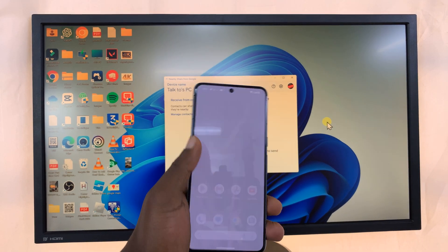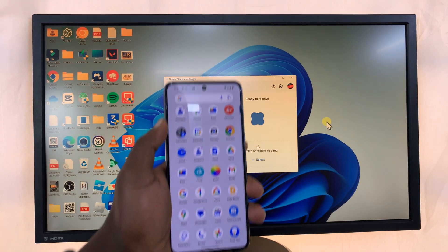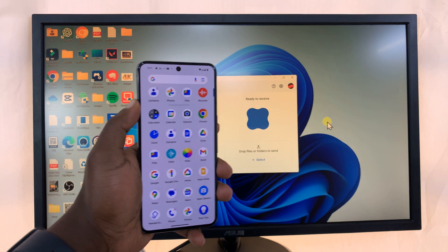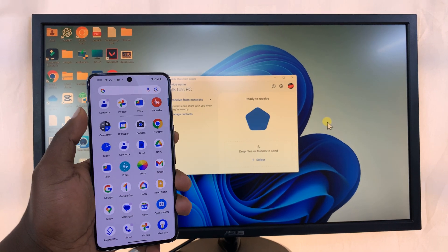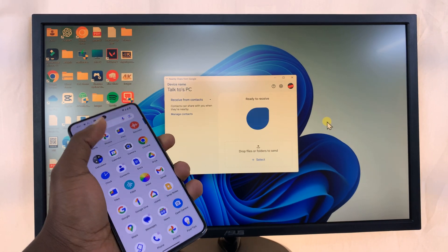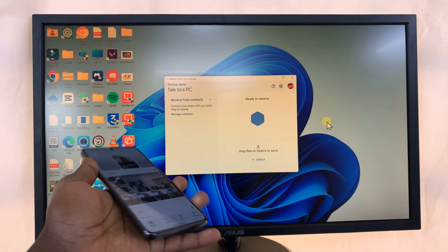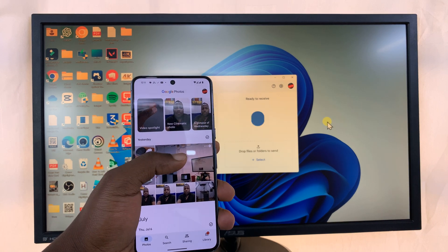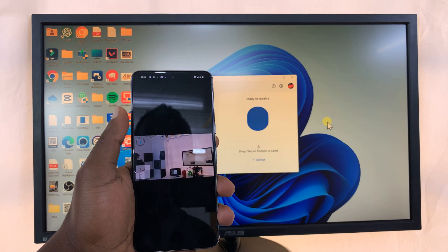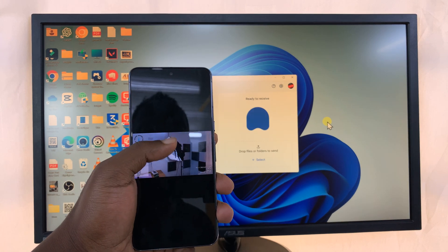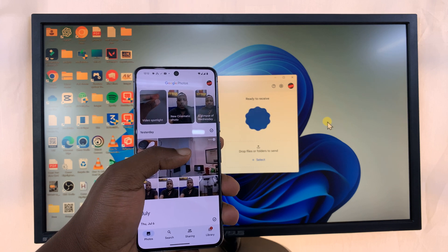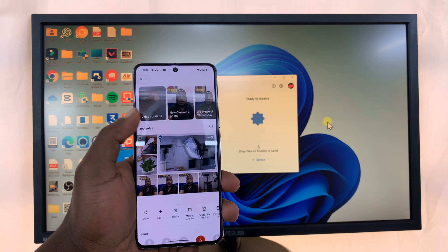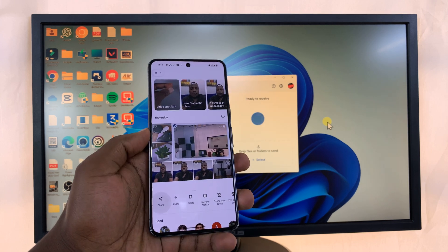So to transfer a file, let me just demonstrate what happens. So let me go to the Photos app for instance, and let me transfer this video. So this is a video clip that I shot. So normal process, long press, tap on Share.